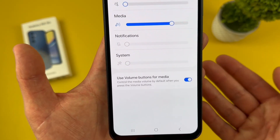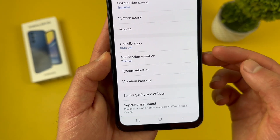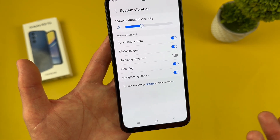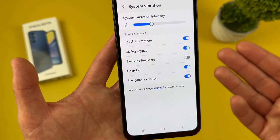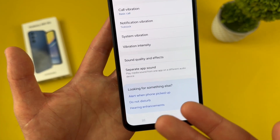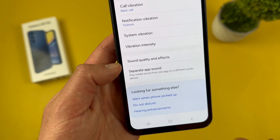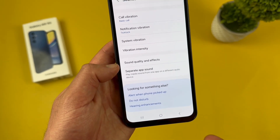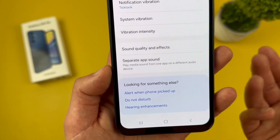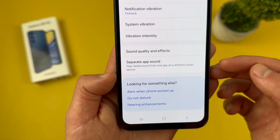Then we have vibration — both call vibration and notification vibration — where you can customize the patterns and strength. System vibration works similarly to system sounds, and you can turn those on and off. There's also vibration intensity, sound quality and effects, and separate app sounds. Those bottom two I personally don't use a whole lot, and since the overall sound quality of the phone's speaker isn't that great to begin with, I don't mess with them. But the more notable one is separate app sounds — if you want a certain app louder, quieter, or muted, you can control it there.